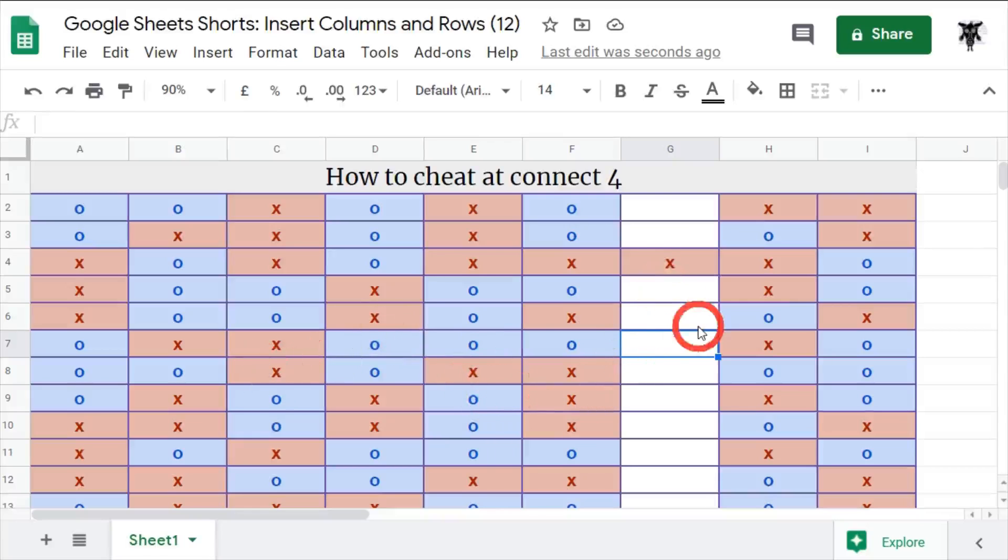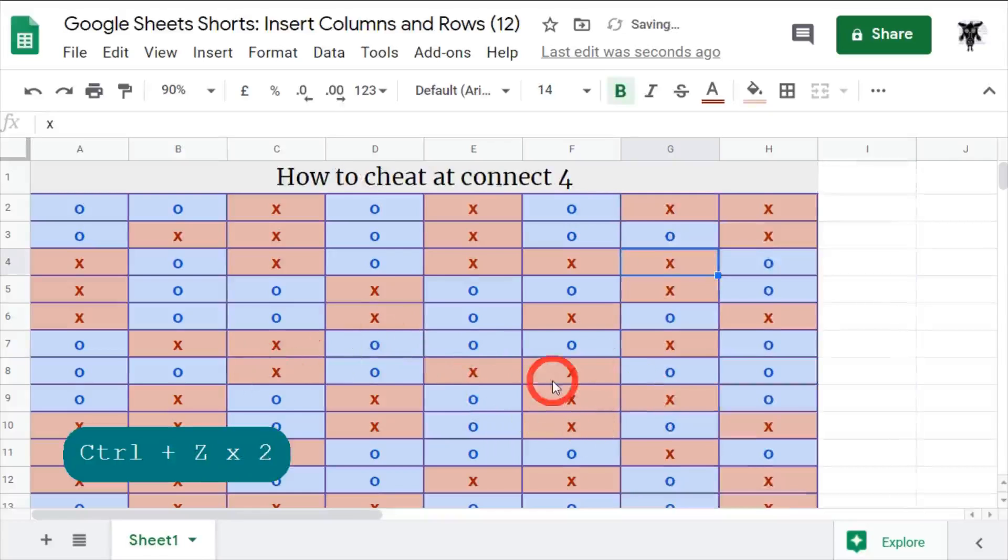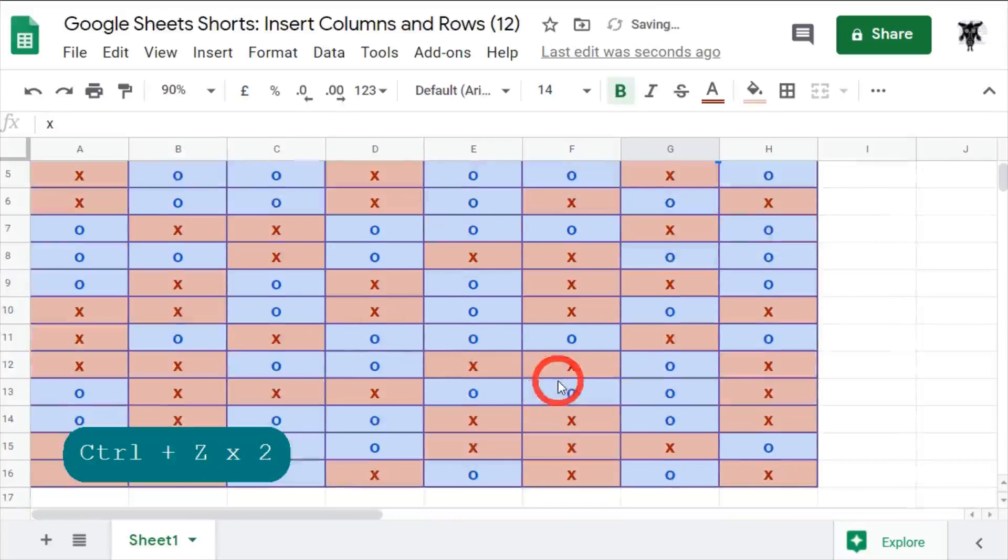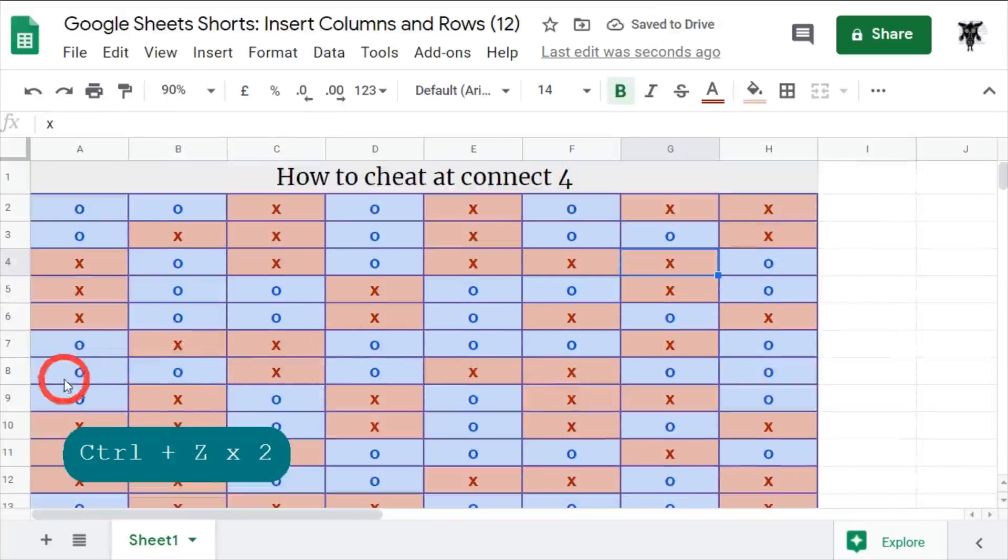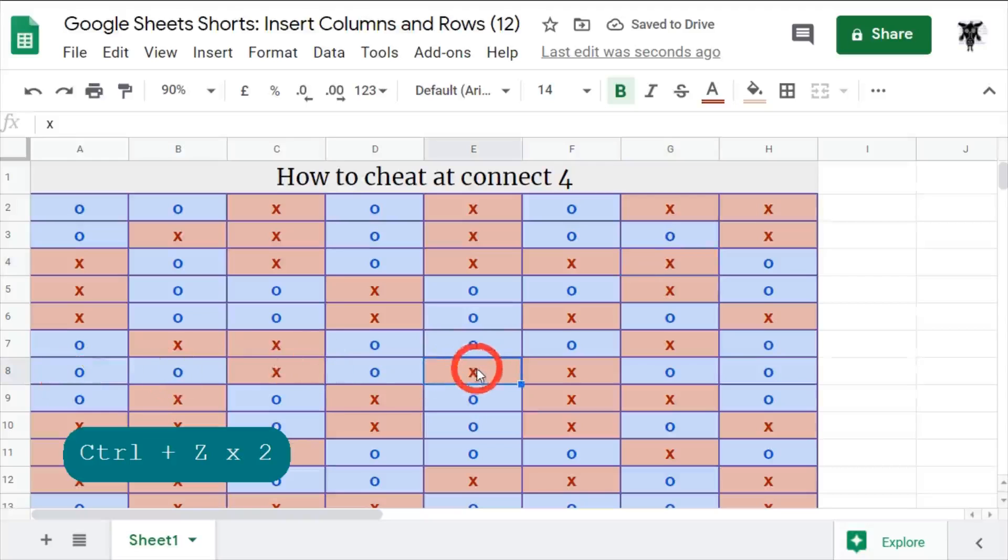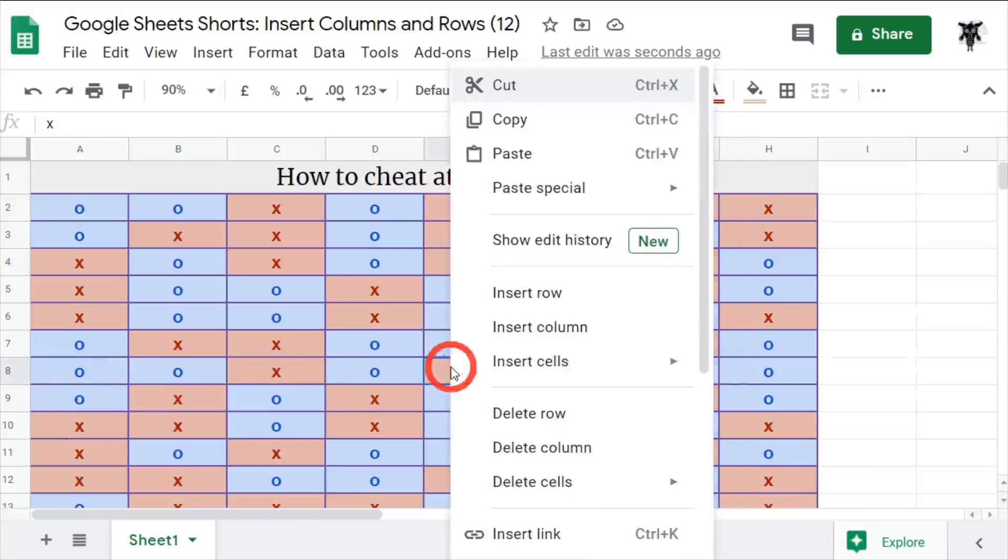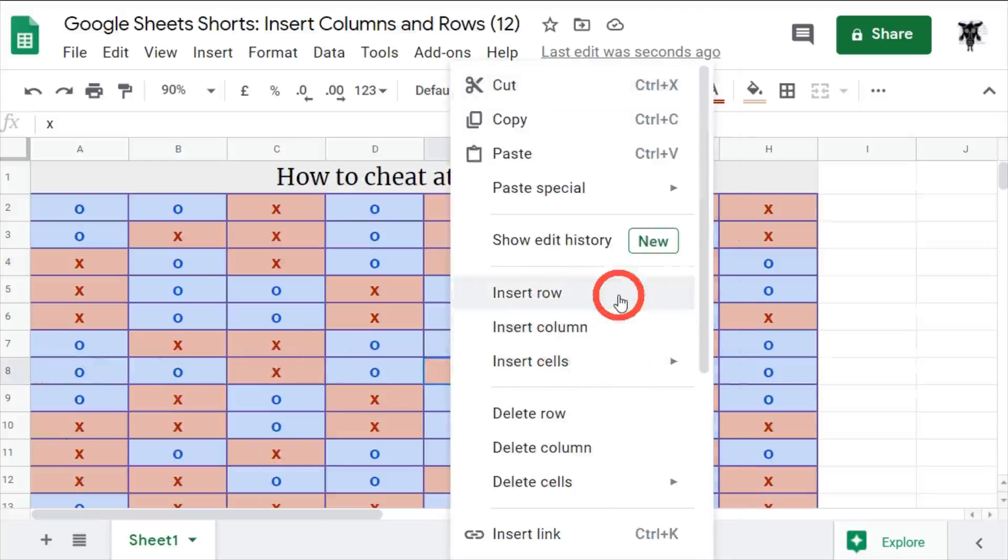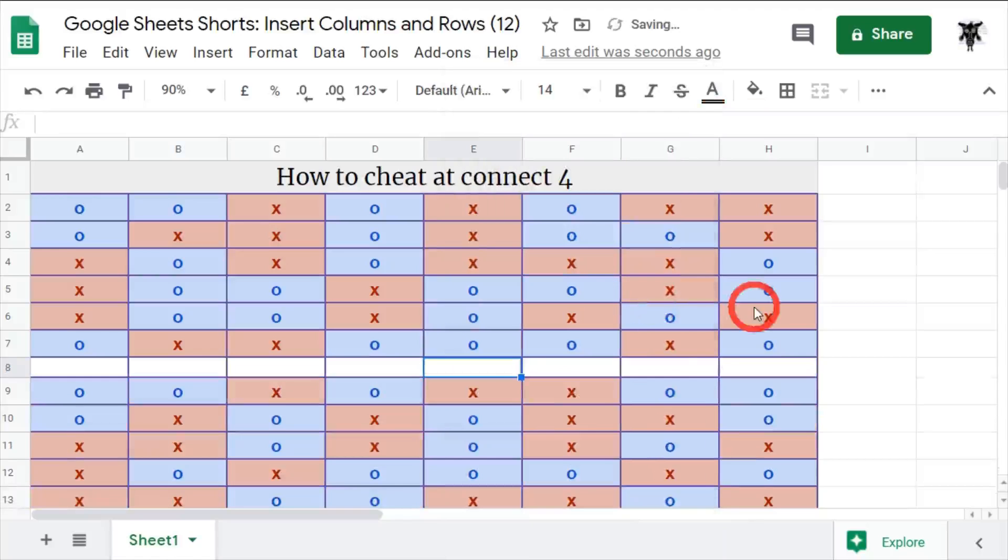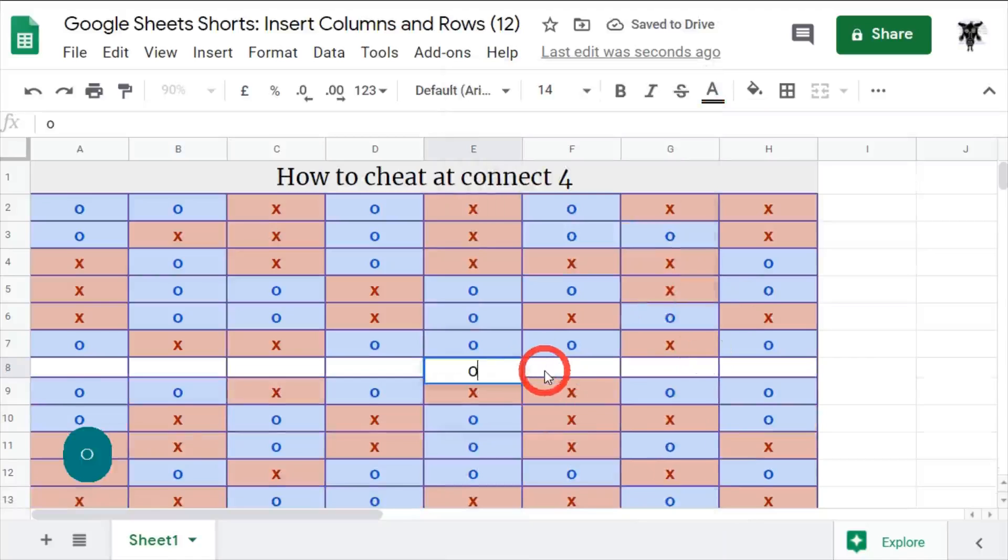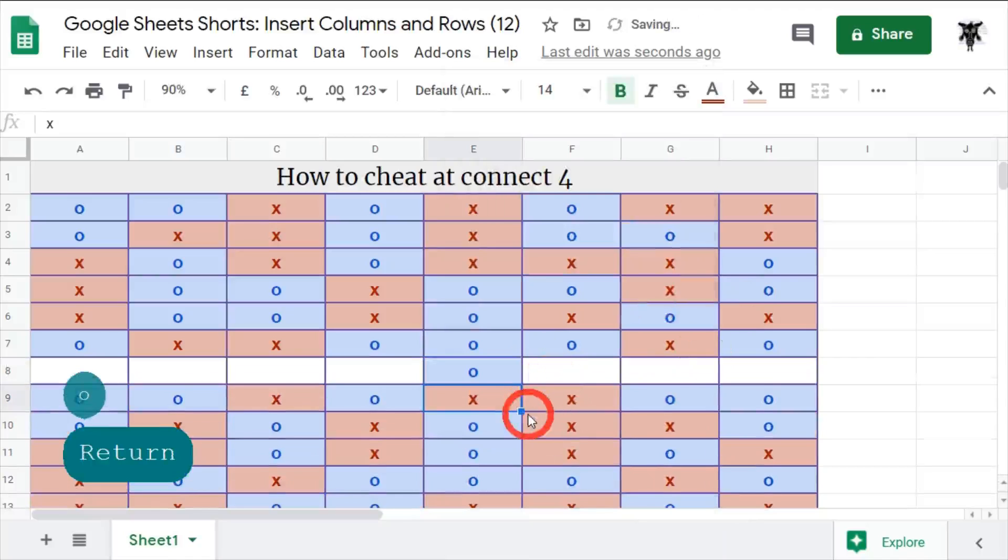So again, another way of doing this is, let's control Z to go back. Let's say I am blue this time and I want to insert a row just below here to win. I can hit the right-click button and I can say insert row, and that will insert a row just above. And again I can hit my zero and I'm done. Champion again!